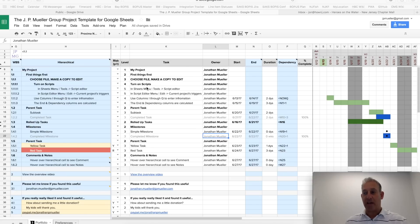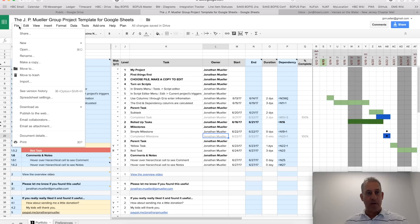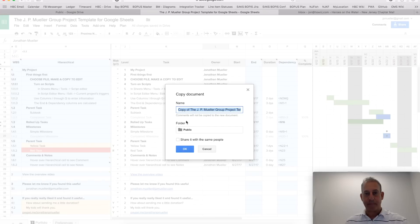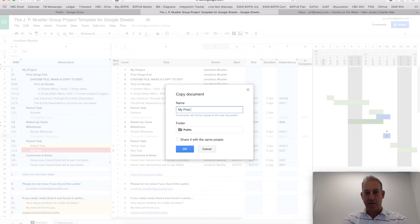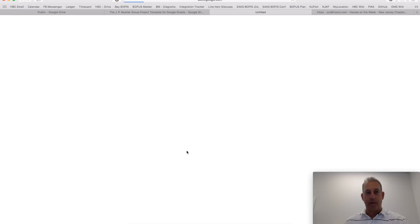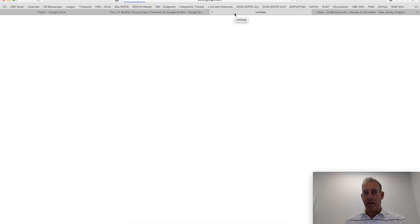So let's first start by saying that once you open the template, you want to first make a copy for yourself. You do that by doing File, and then make a copy. Give it a name, My First Project, and save it in whatever folder on Google Drive you want to. We'll hit OK, and it'll open a new tab with that project there.